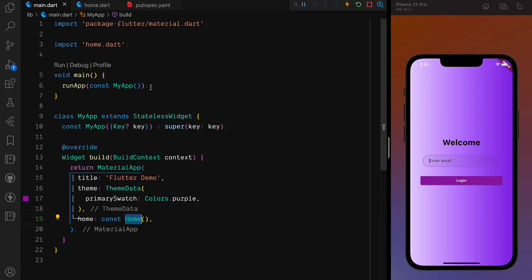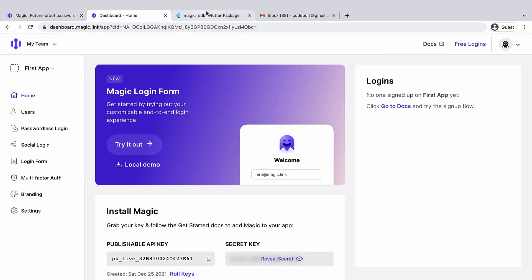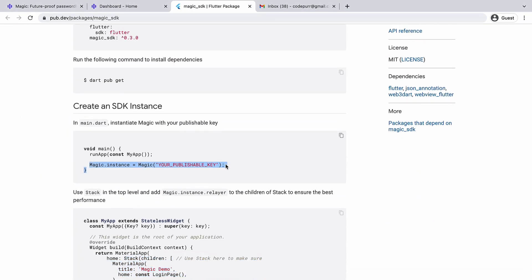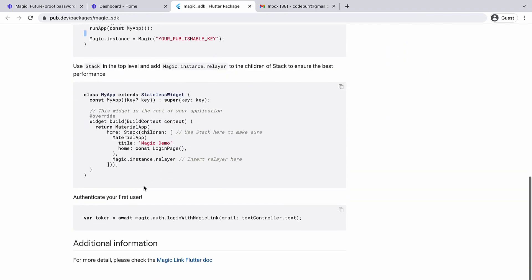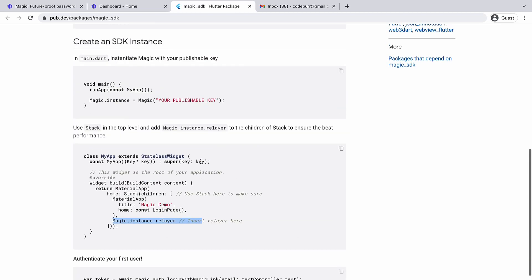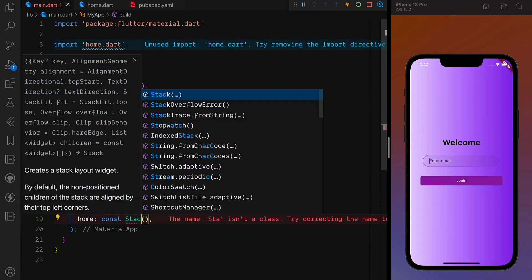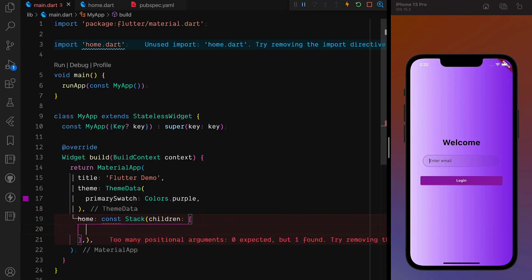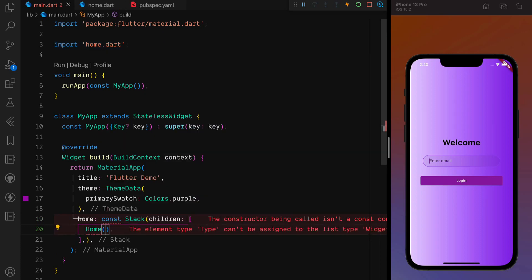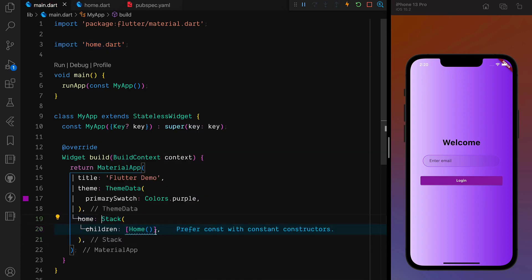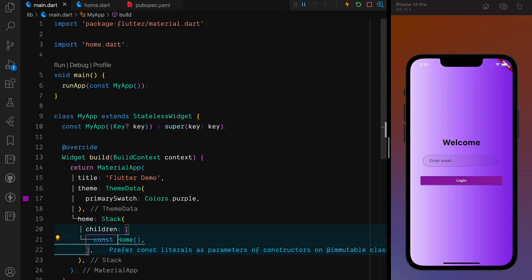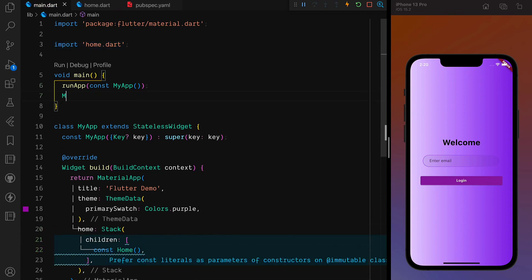Basically, we have to first create the instance of Magic and give it our API key. Then we can use the relayer — it's kind of like a stack where you add the relayer on top, and it's very good for performance. In the home widget I'll add a Stack and set up the layout.